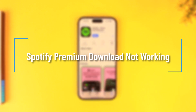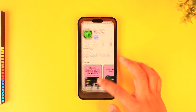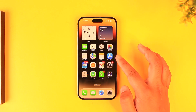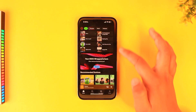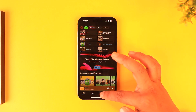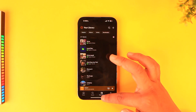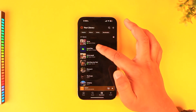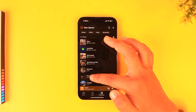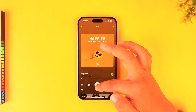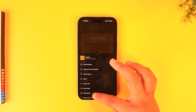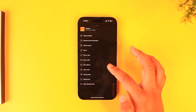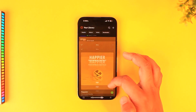Spotify Premium download not working? Even if you have a premium account on Spotify but the songs are not downloading within the app, you can go to your Library option and you should be able to see a couple of songs. If you want to download a certain one, you can tap the three dots option and tap on the Download button.